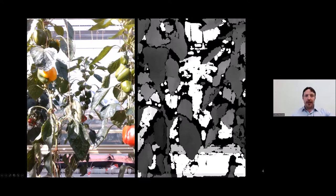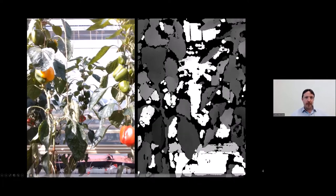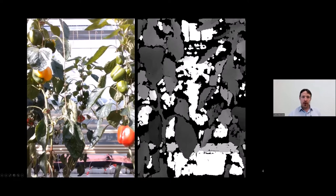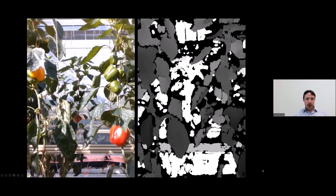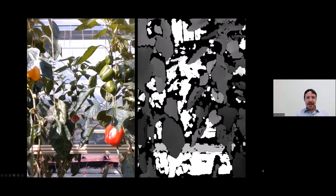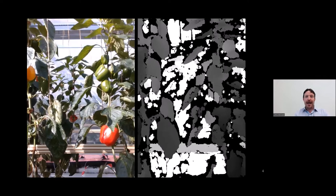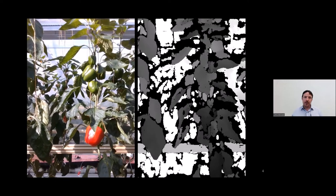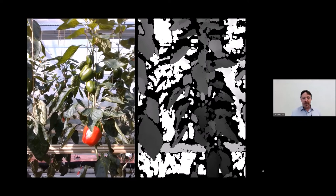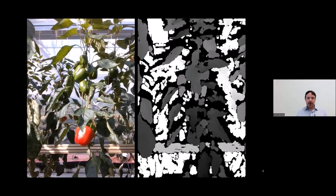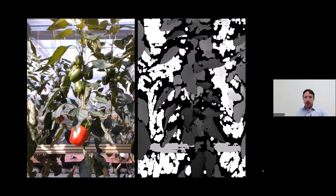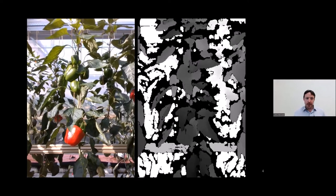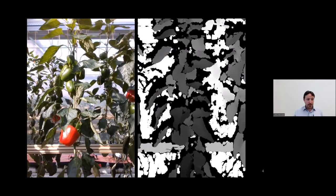We also make use of temporal information. As we go through — hopefully you can see the video going through — we take information about how the crop can be seen by the system over time. You'll see how we exploit that information as well later in this presentation.